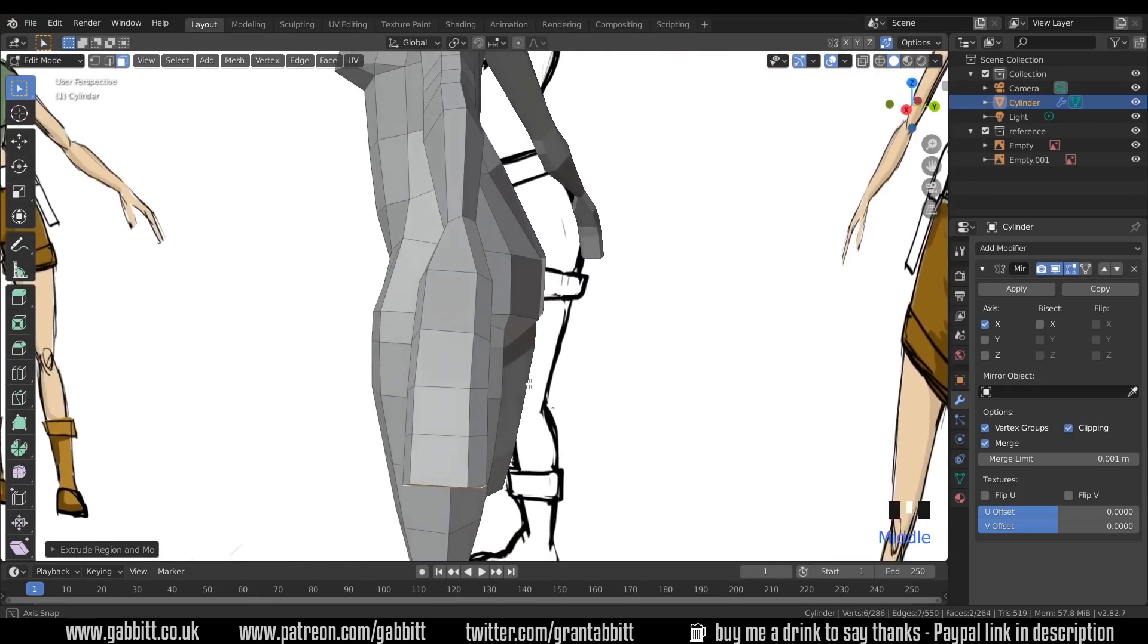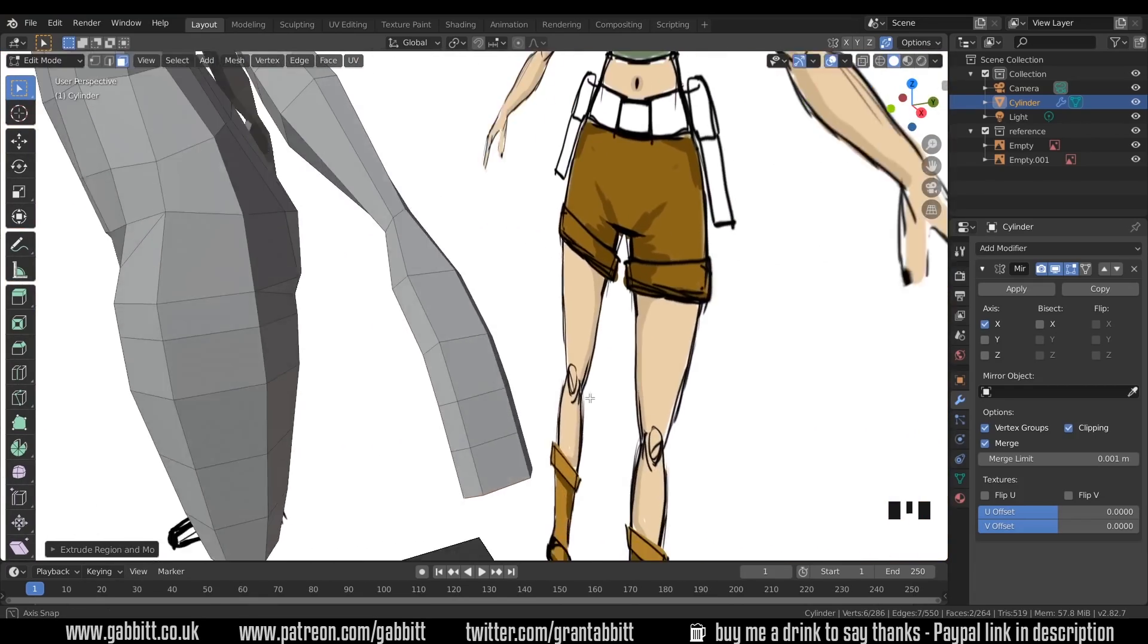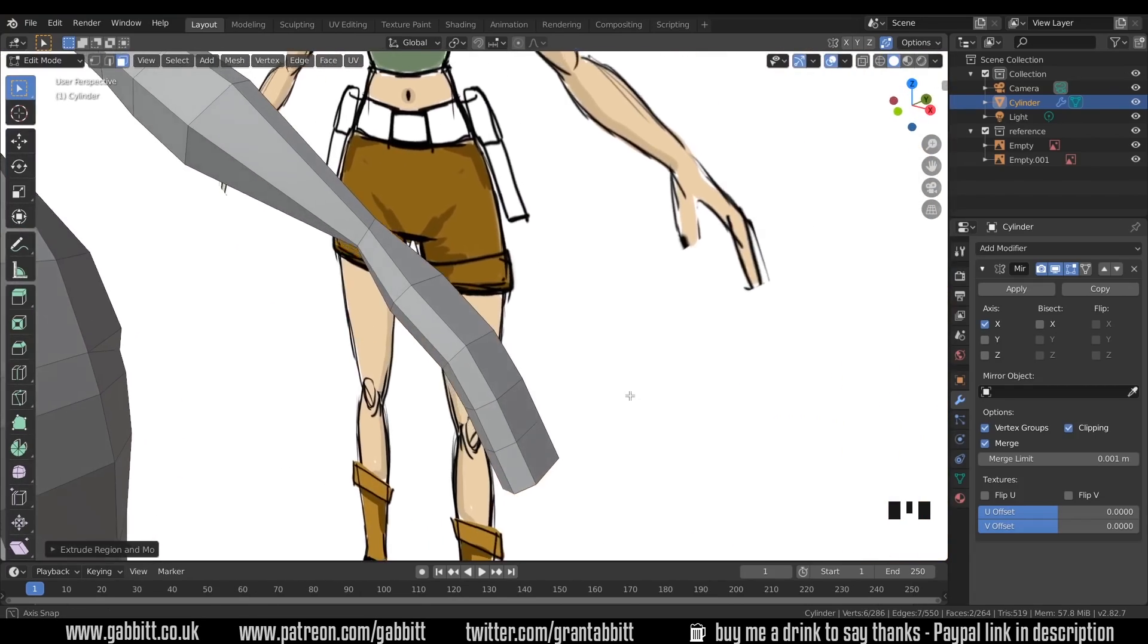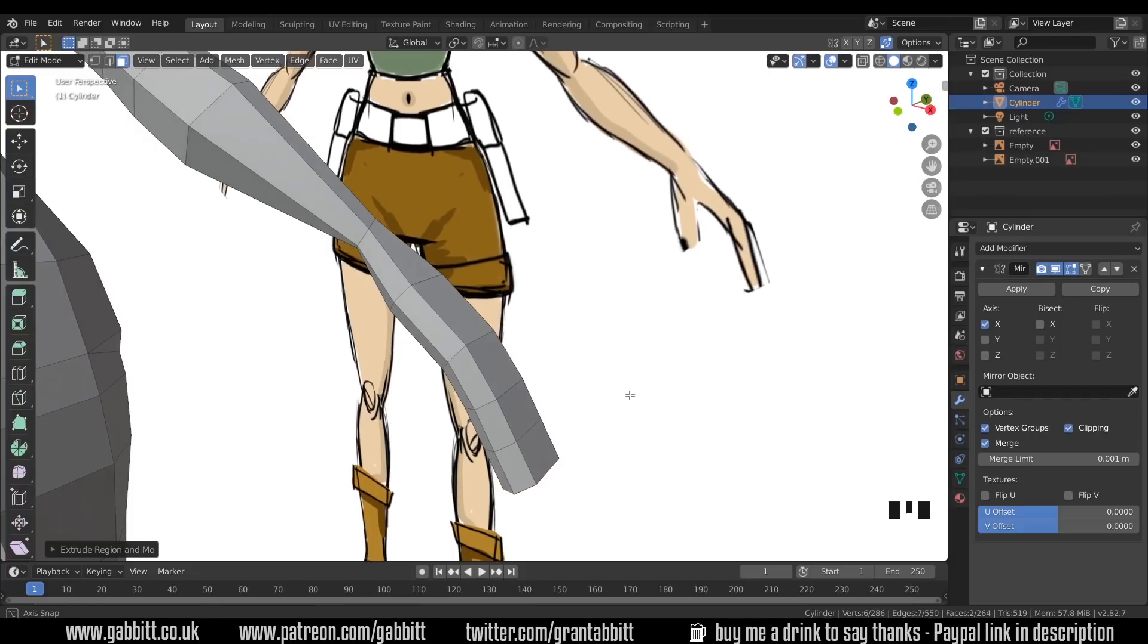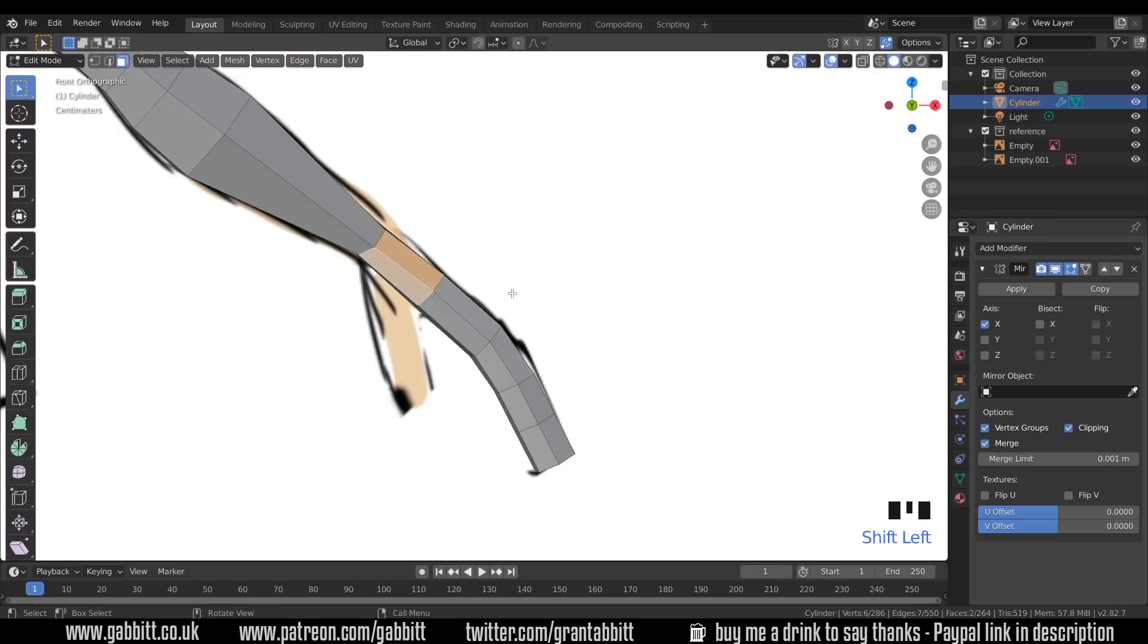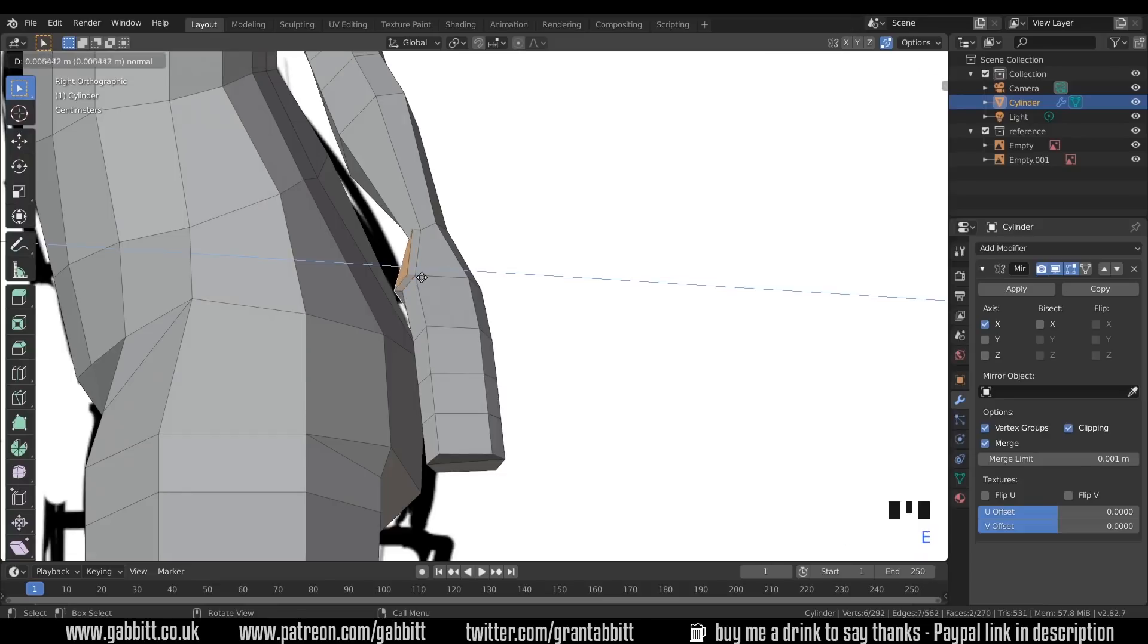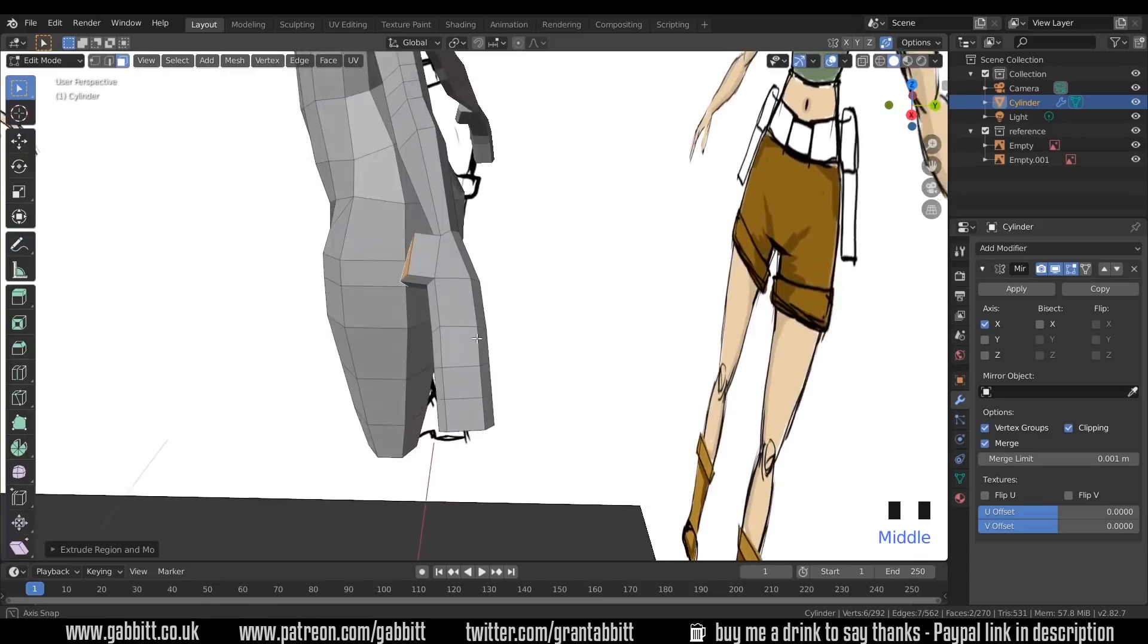So let's have a look at what we've got. We've got a very basic hand there. Let's sort out the thumb first and then we'll sort out the fingers second. So let's go to front view and see where the thumb's coming from. It's these two faces here so we can select those. Round to the side and E to extrude those out to around there.